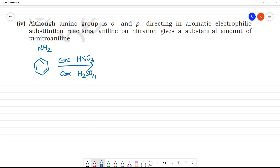Aniline is ortho-para directing. See here, you have a lone pair of electrons on nitrogen. This is an electron donating group, or EDG — it is electron donating.